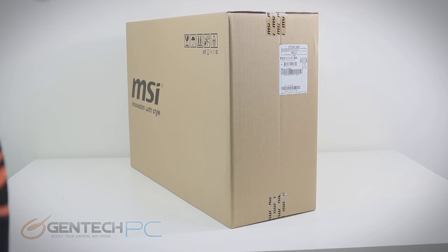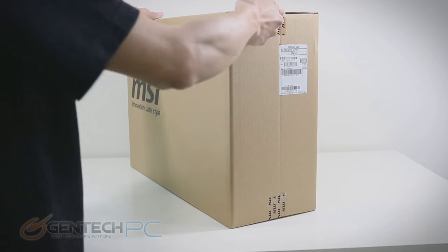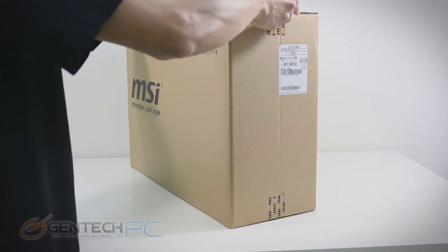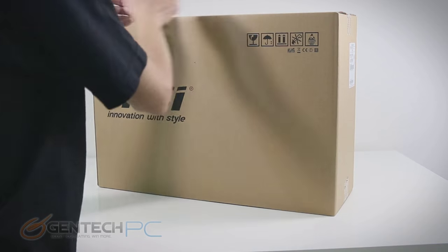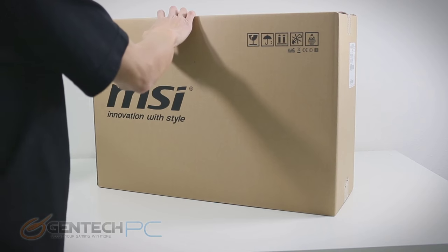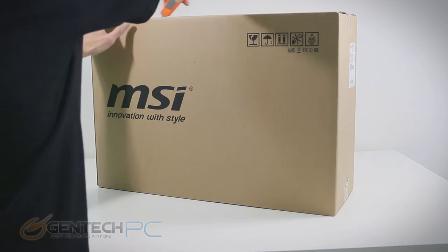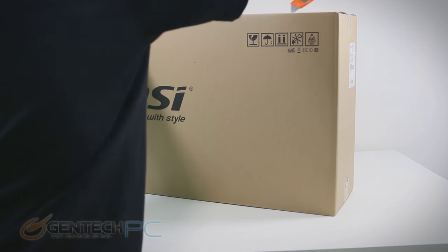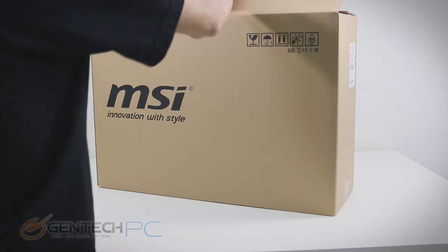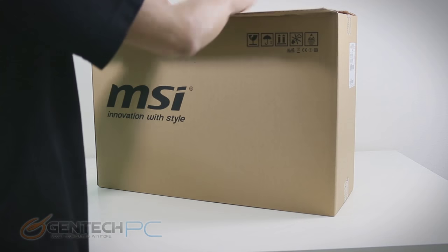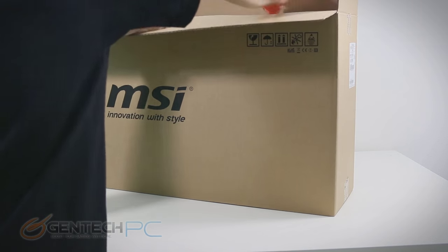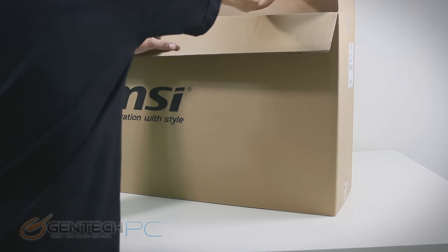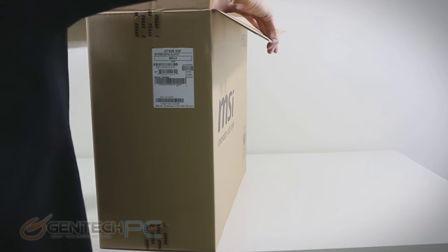Hello everybody and welcome to a brand new Gentech PC product showcase. Today's video is going to be a full-length featured review of the brand new MSI GT80S Titan. This particular model is going to be the 29th anniversary limited edition release from MSI, a full-size desktop replacement laptop.